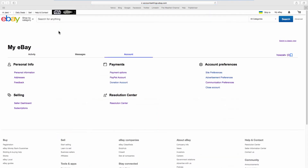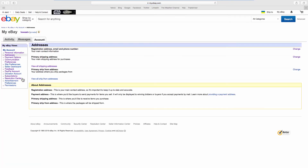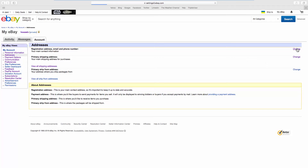Look for Personal Info and go to Addresses. Look for Registration Address, Email and Phone Number, and click on Change next to it.